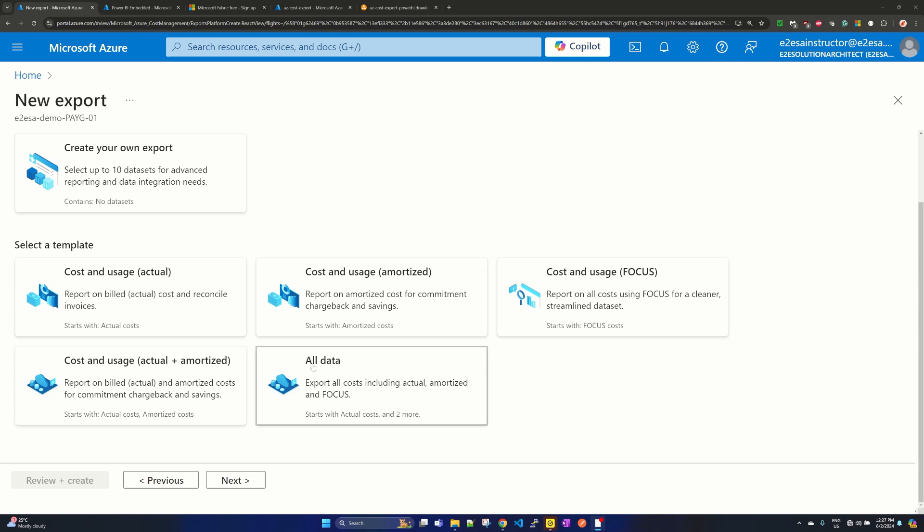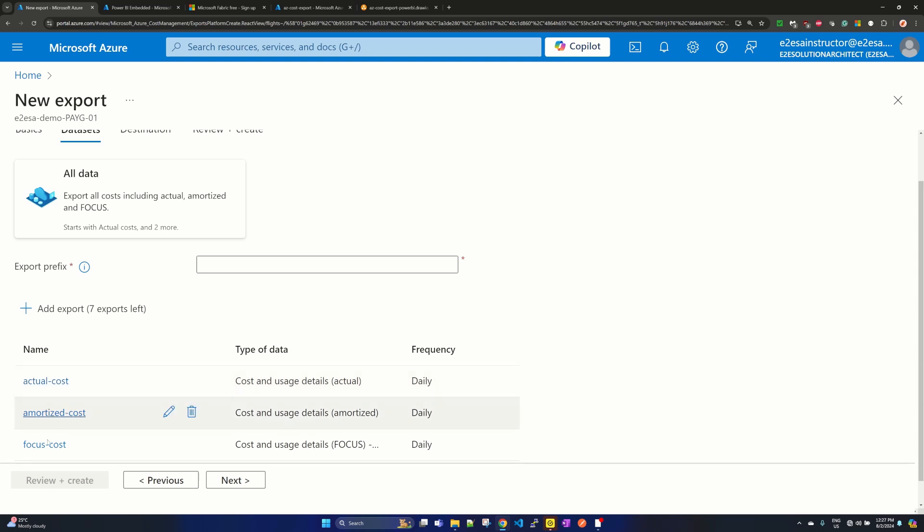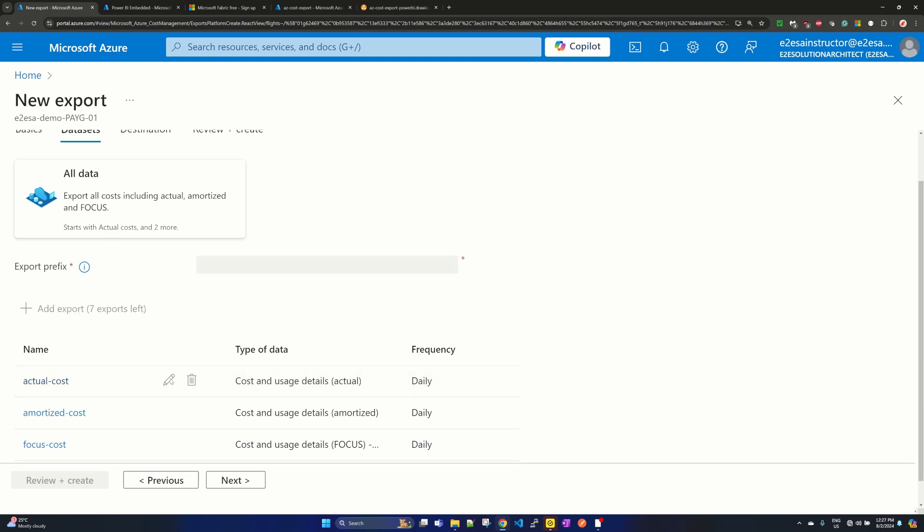So I have selected the all data. If I select the all, you will find that actual, all amortized, actual cost, amortized cost and focus cost are there. And the frequency is by default daily, but you can edit this frequency.